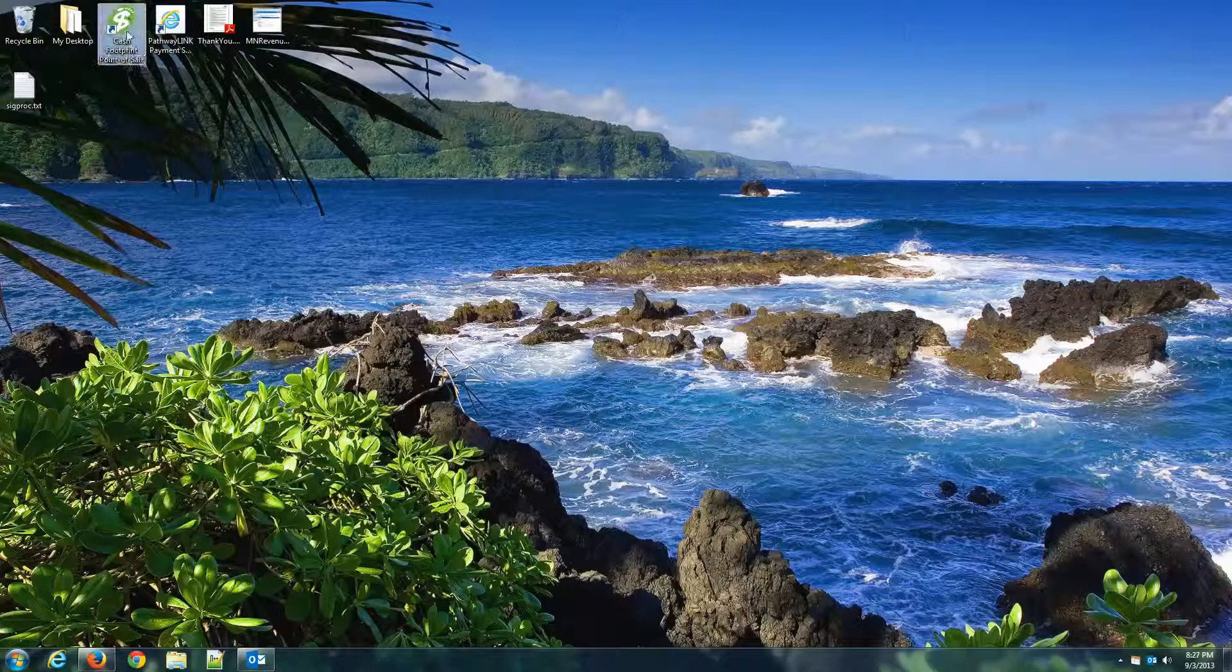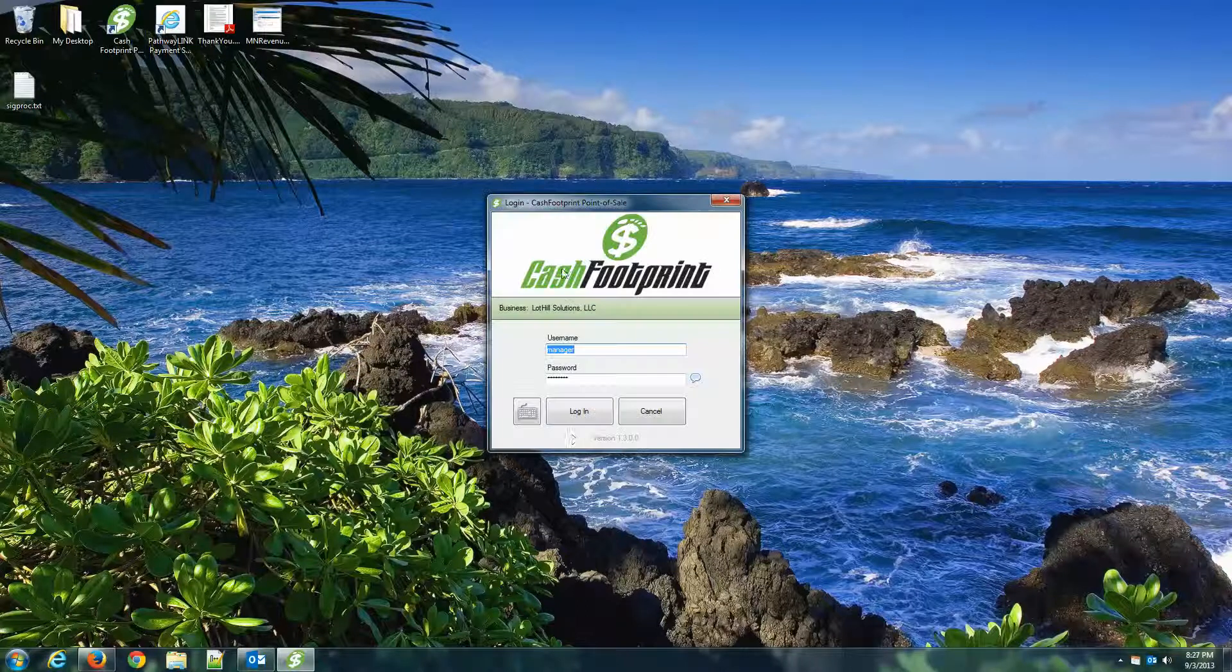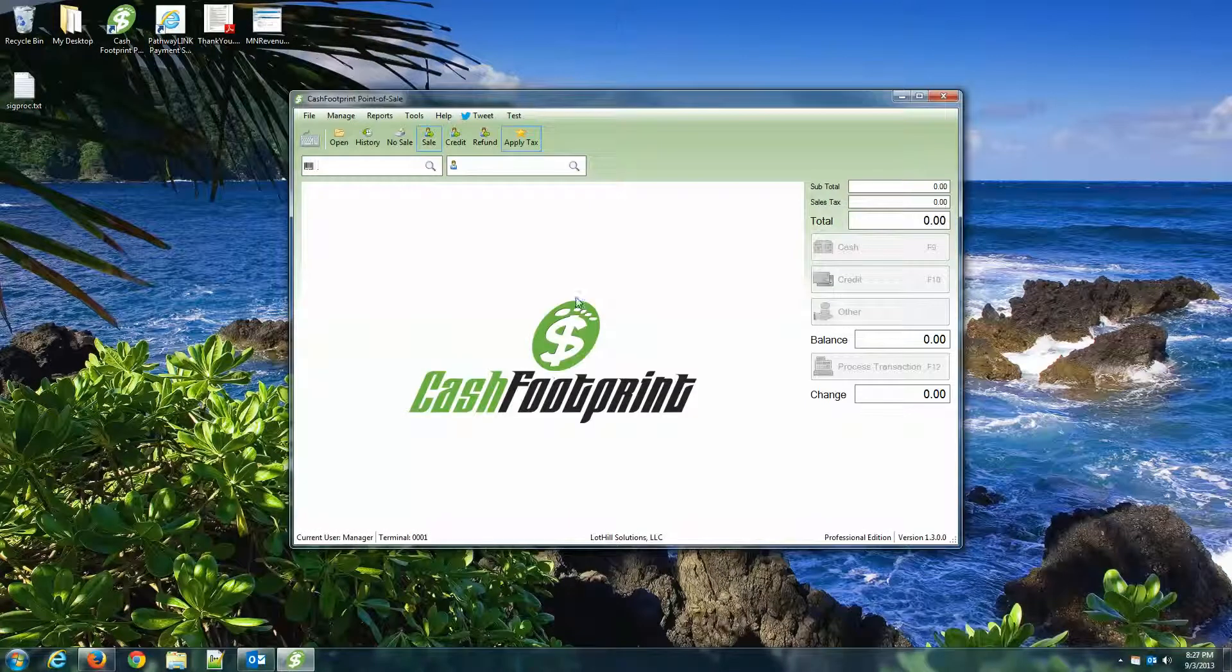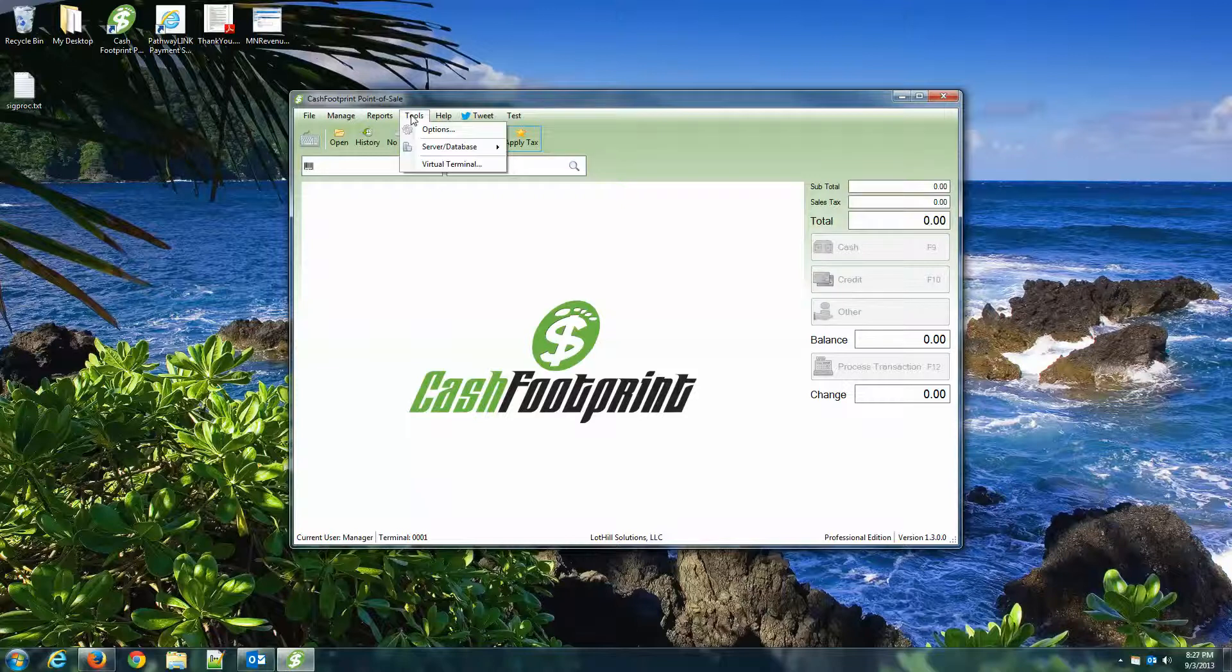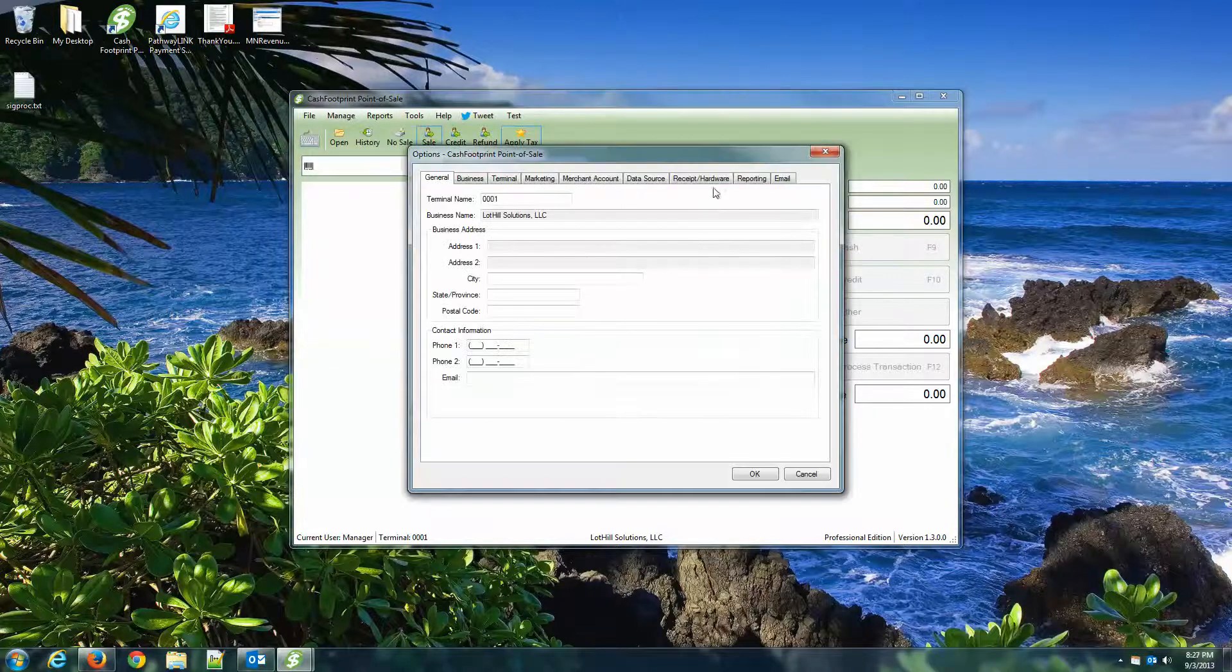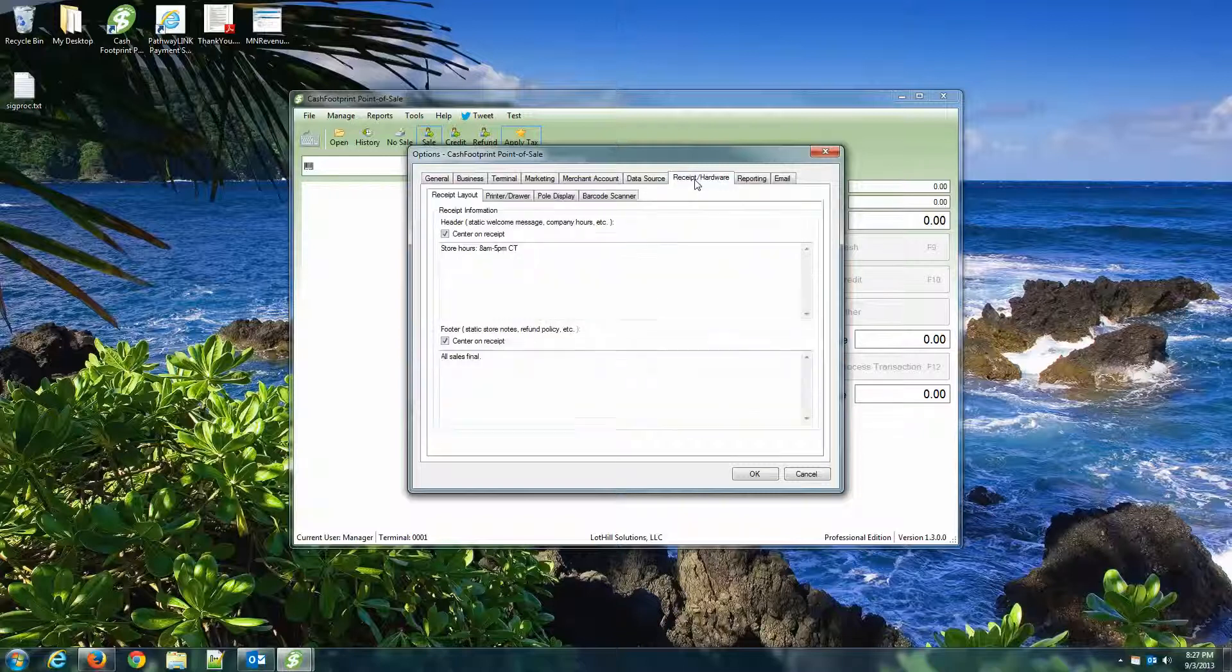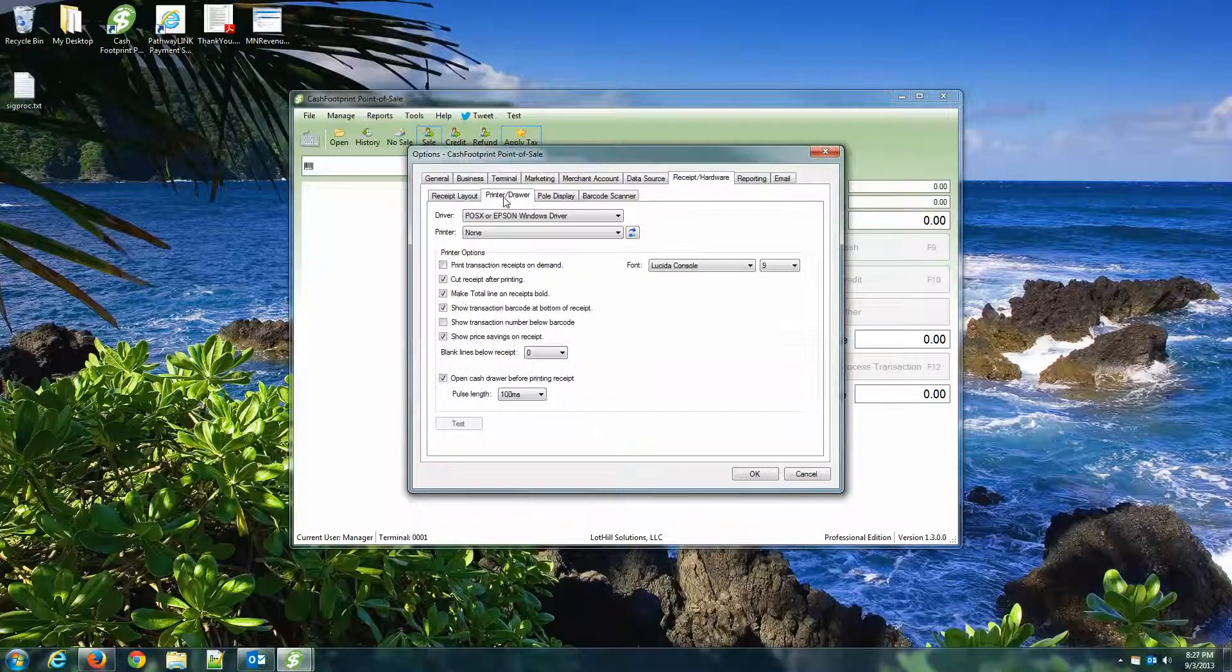And then we're going to fire up Cash Footprint. And go ahead and log in. And once you log in, go to the Tools menu, select Options. You've played around with this already, it sounds like, because you were asking questions about the OPOS driver. Click on Receipt and Hardware, and then Printer and Drawer.